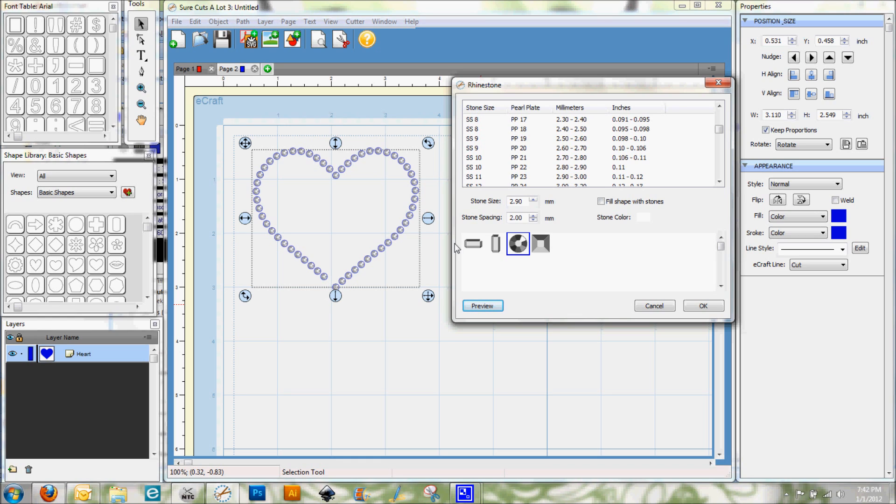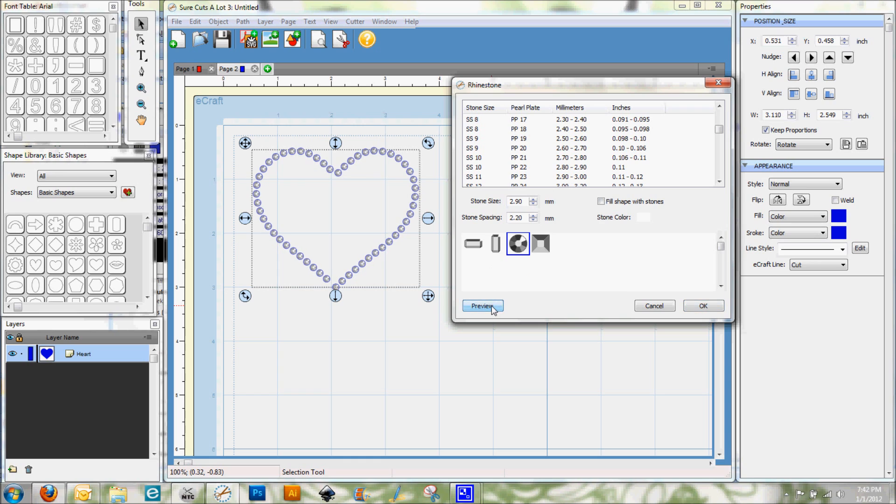And this is where your stone spacing can come into play. I'm going to go ahead and just increase that stone spacing a little bit and hit preview again. And you can see that the gap has filled in a little bit. So let's go ahead and go up one more. And there, that looks just about perfect.